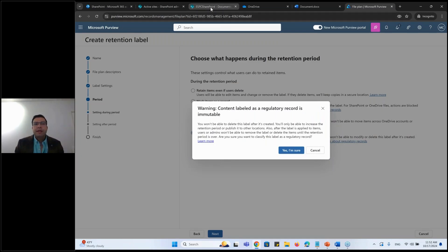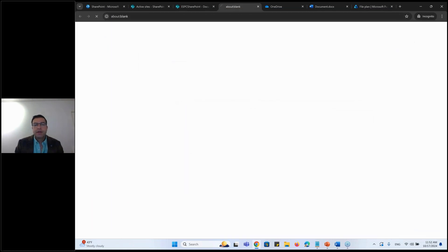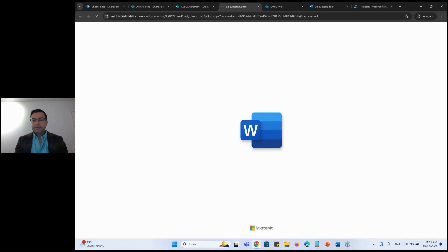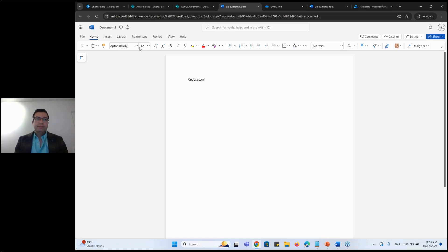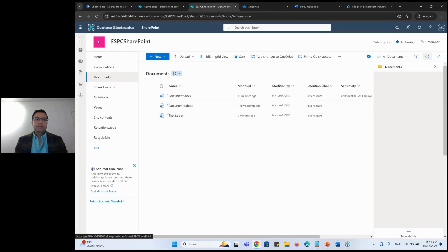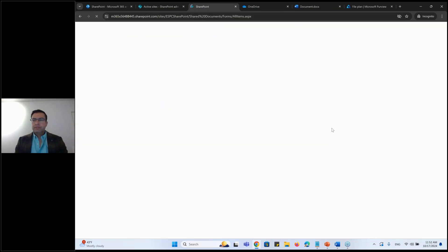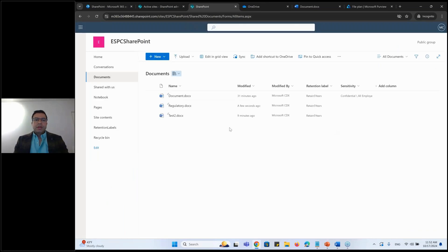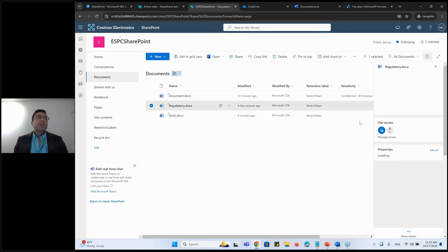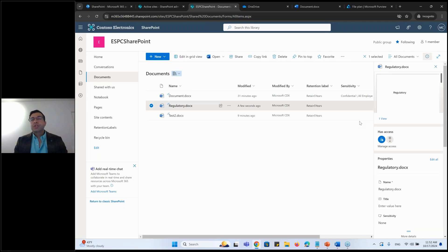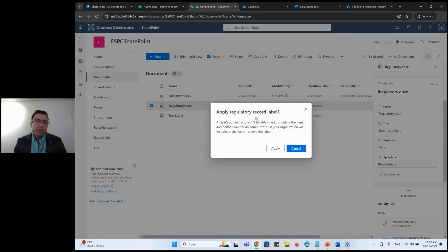If you apply this label onto a document, let's say I will go in here. I would say for an example, I will rename this. And then you have a regulatory here. I'll apply the regulatory label. It will give me the warning again that are you sure you want to apply that because once you apply the regulatory label, nor you, nor admin, nor global admin would be able to change it. It will be completely freezed out. So if I go in here, so it's a regulatory record, it'll offer me the warning.